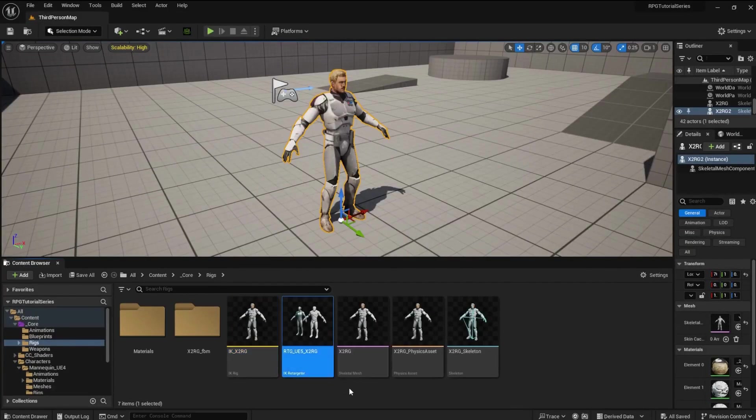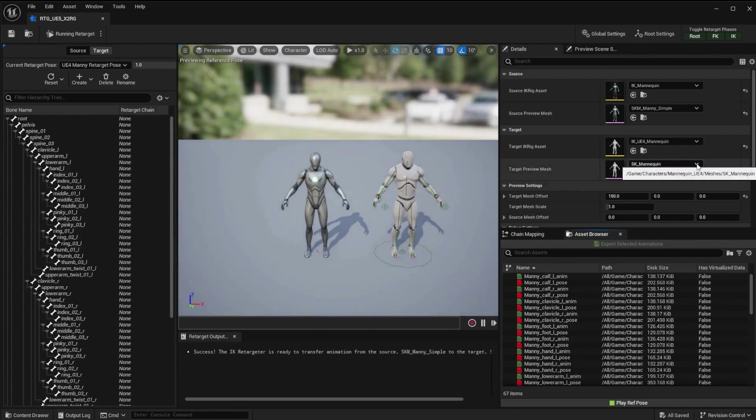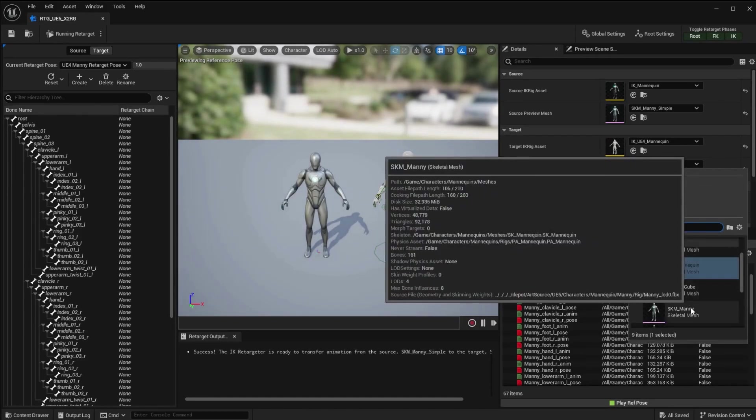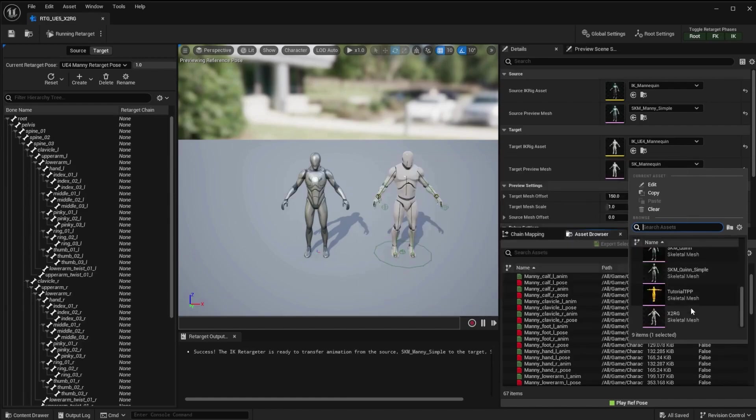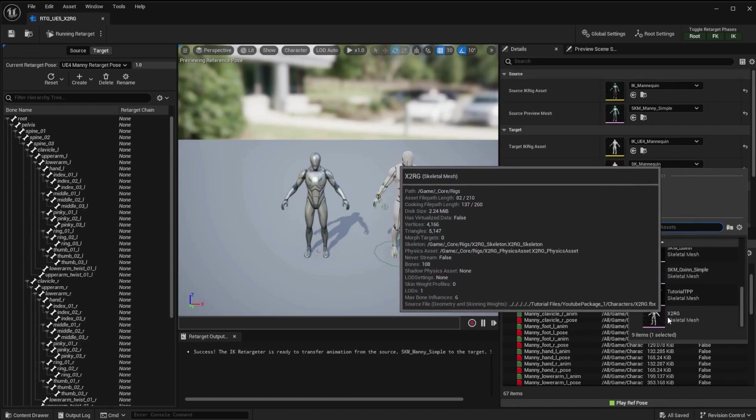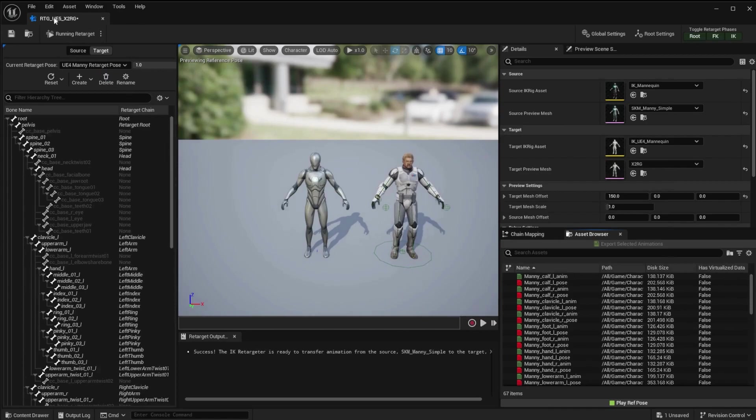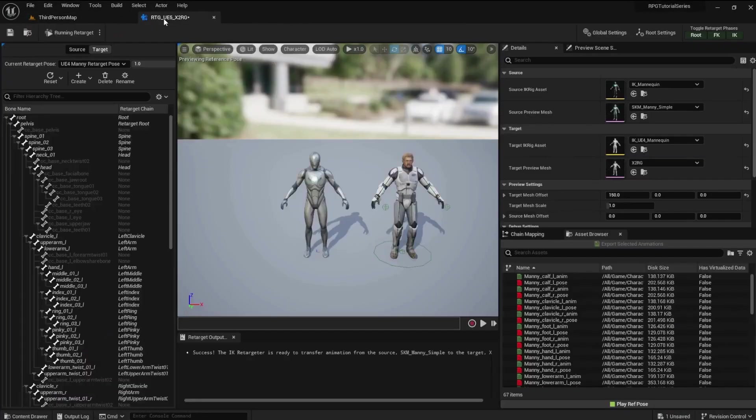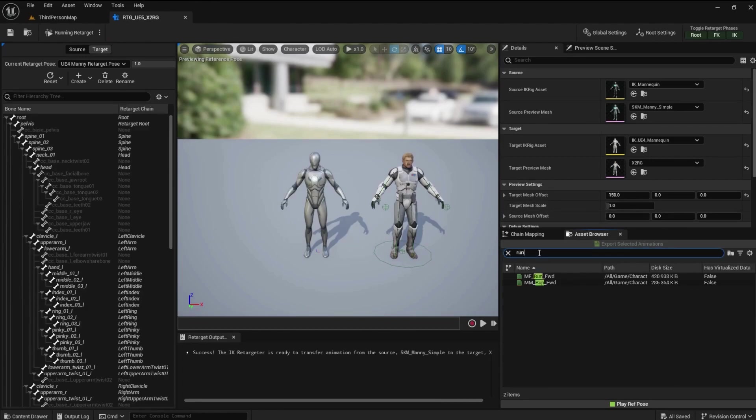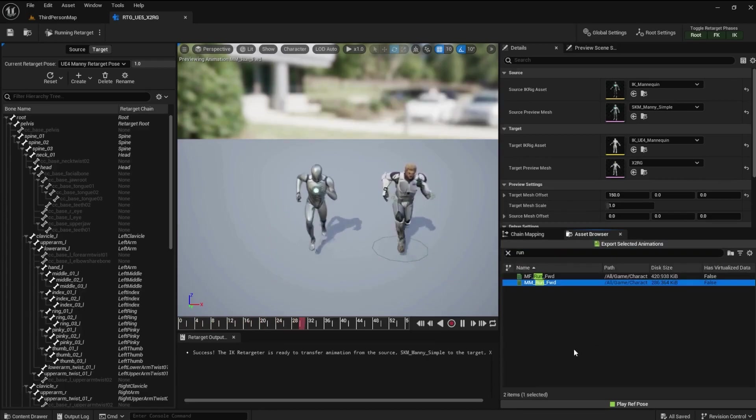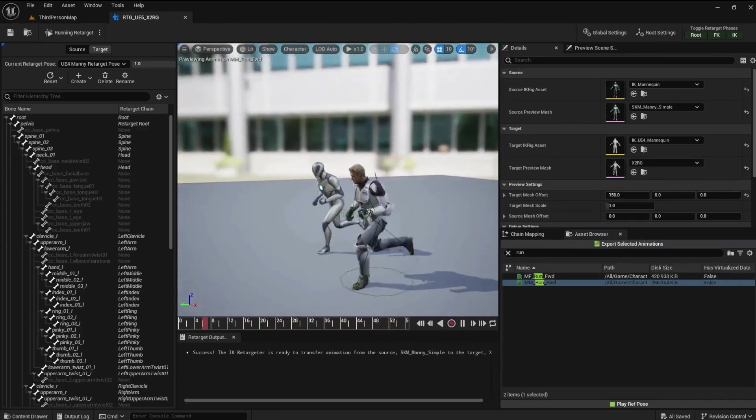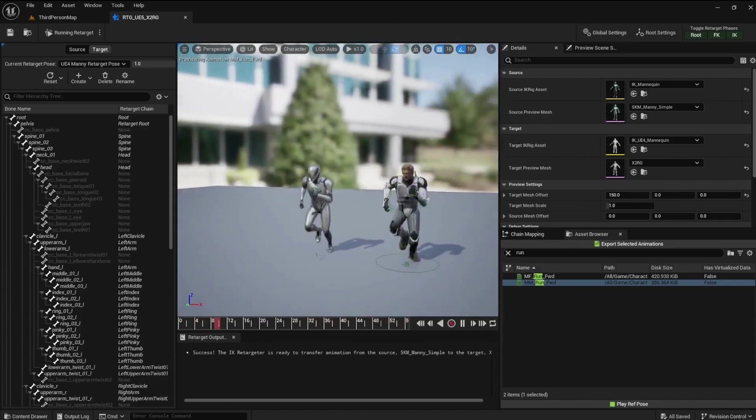Do the same for the RTG and find a run animation to preview. As you can see, the X2 behaves the same as the mannequin in the animation.